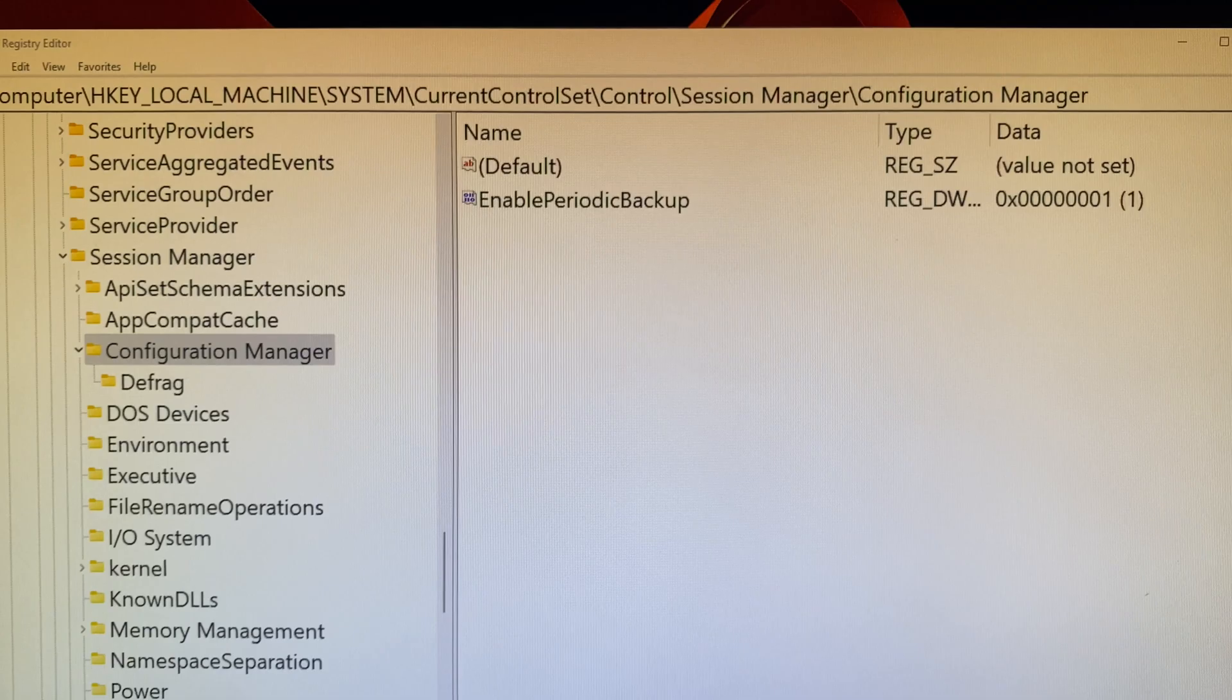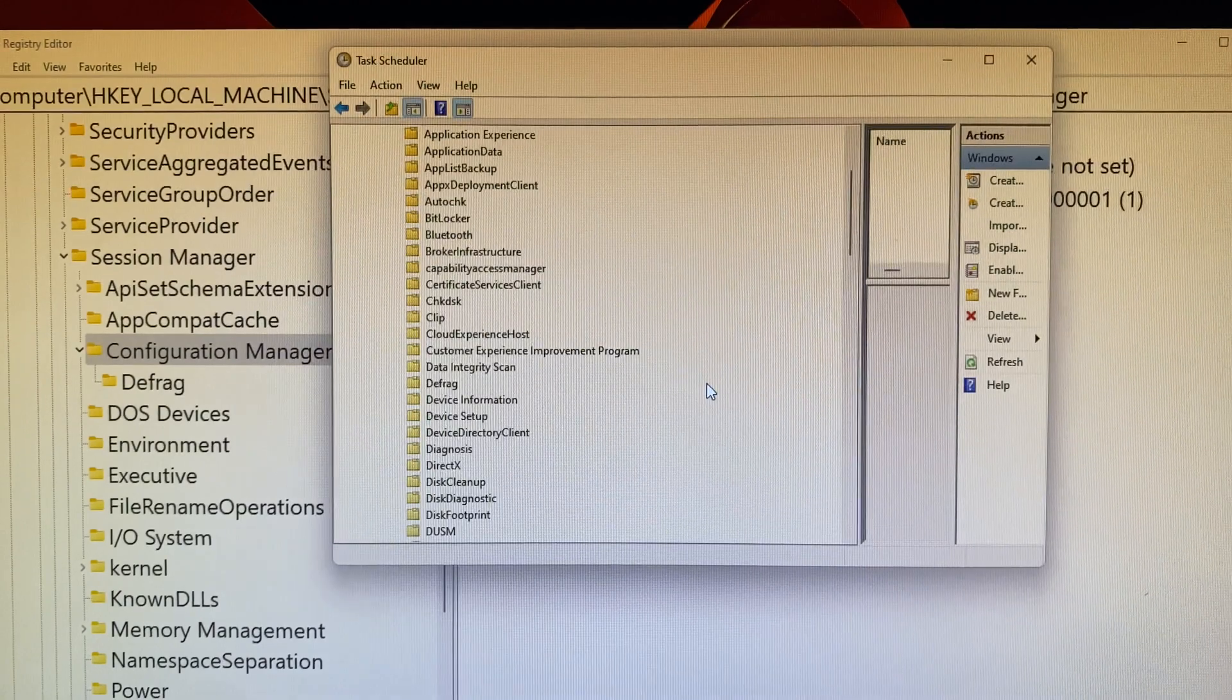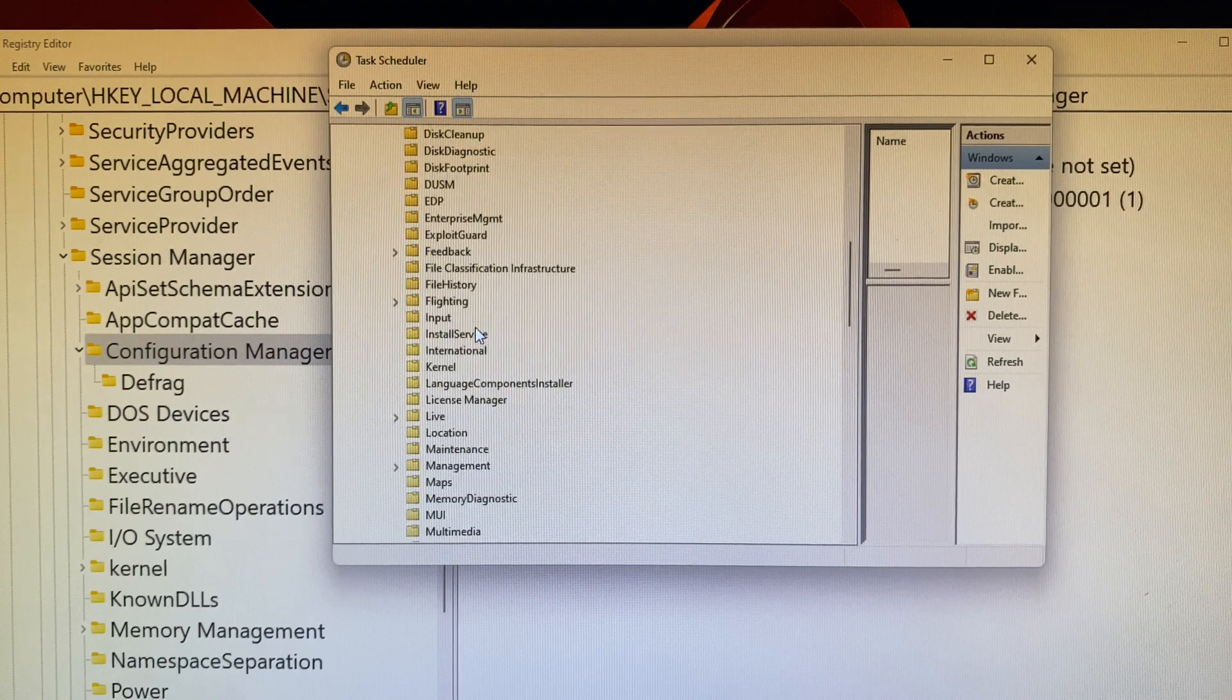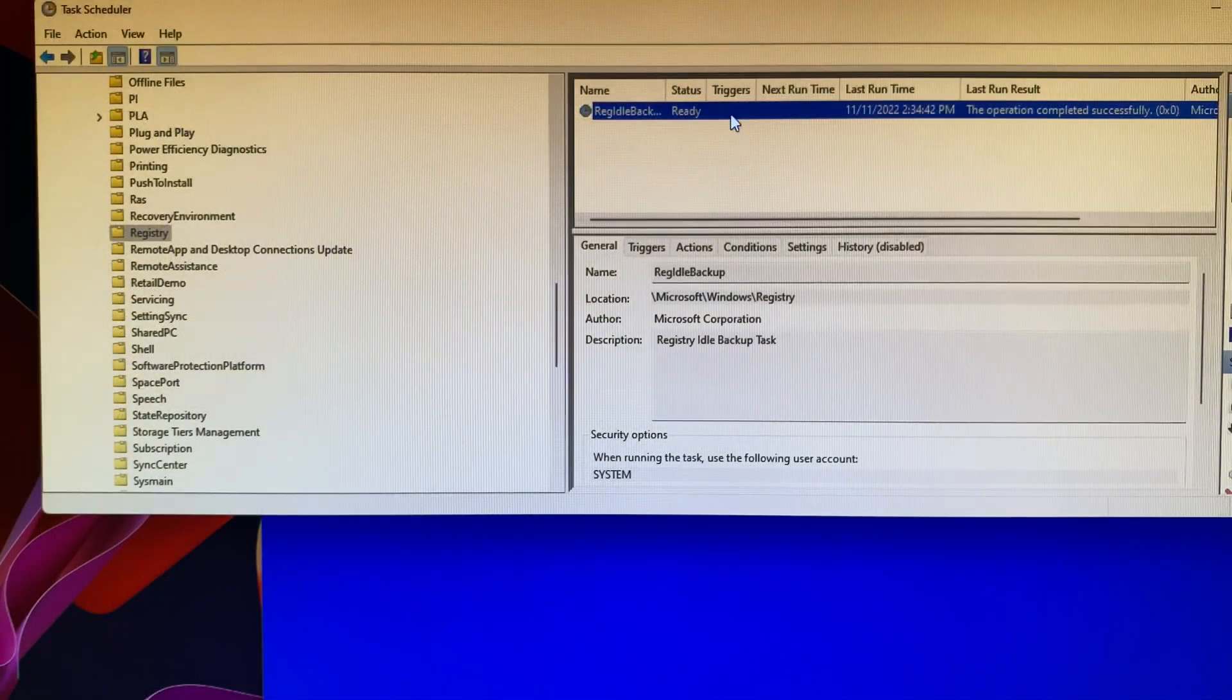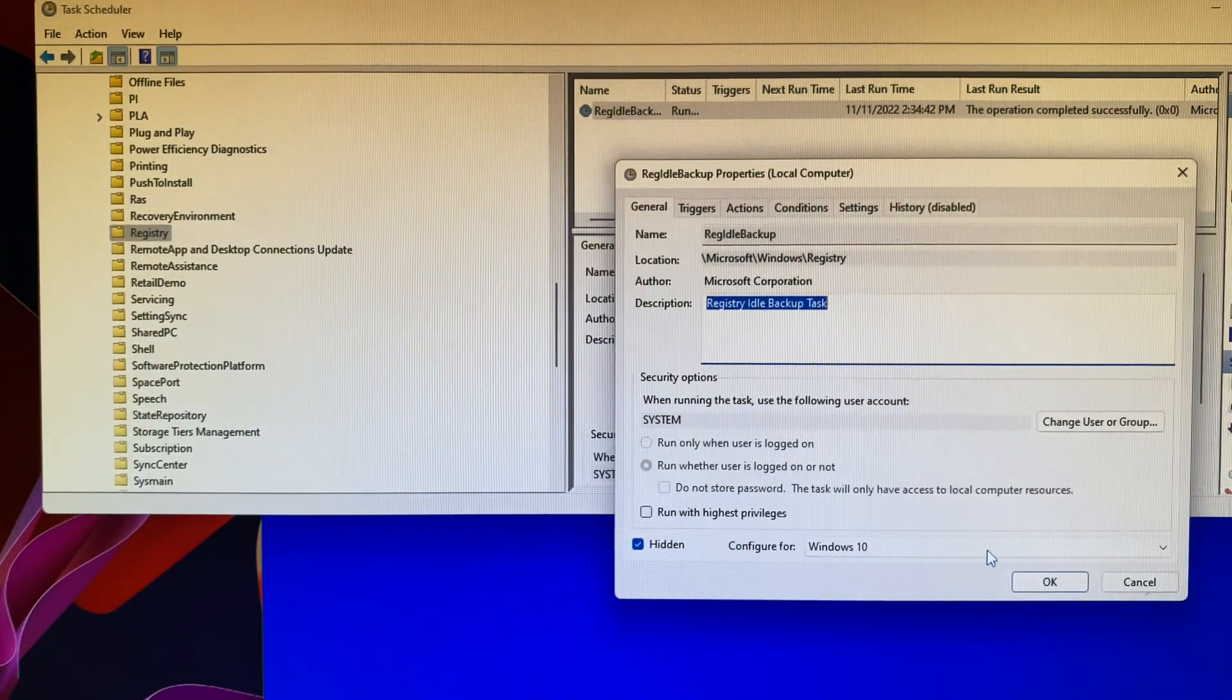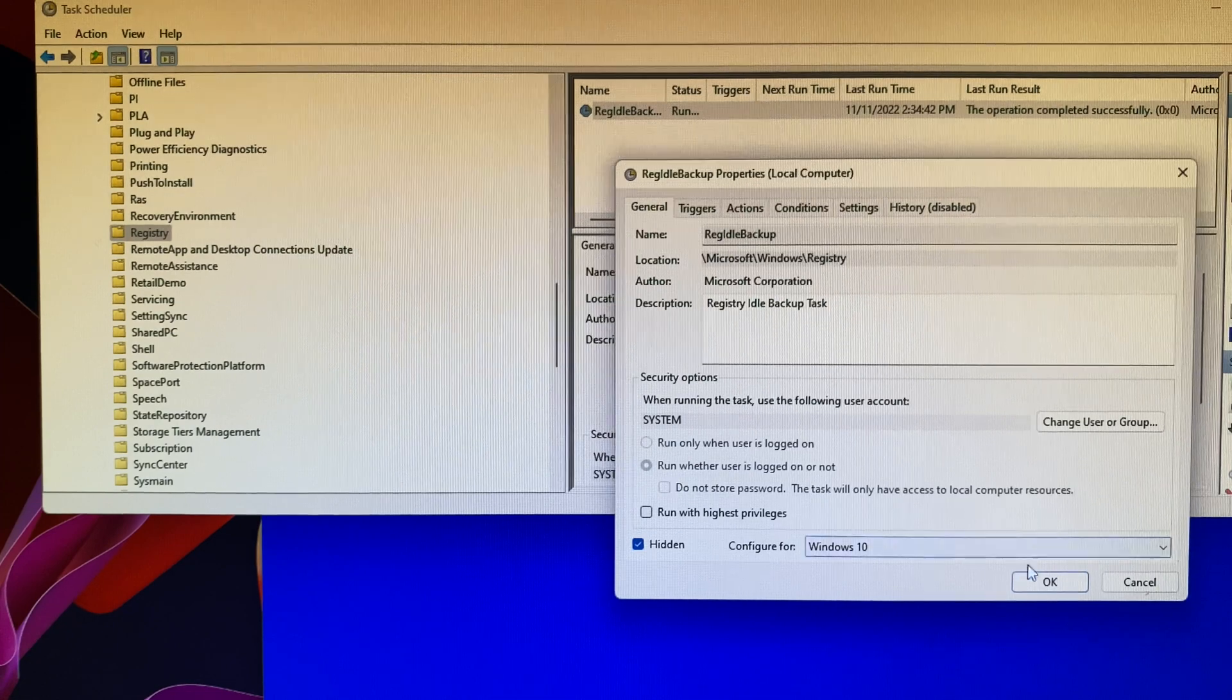Next, you can open the Task Scheduler. Then turn it on. Click on Registry folder. On the right panel, you highlight the registry backup and then select the run option. Then registry backup properties local computer window is being popped up. Then you do nothing, just click on OK button to accept the changes.